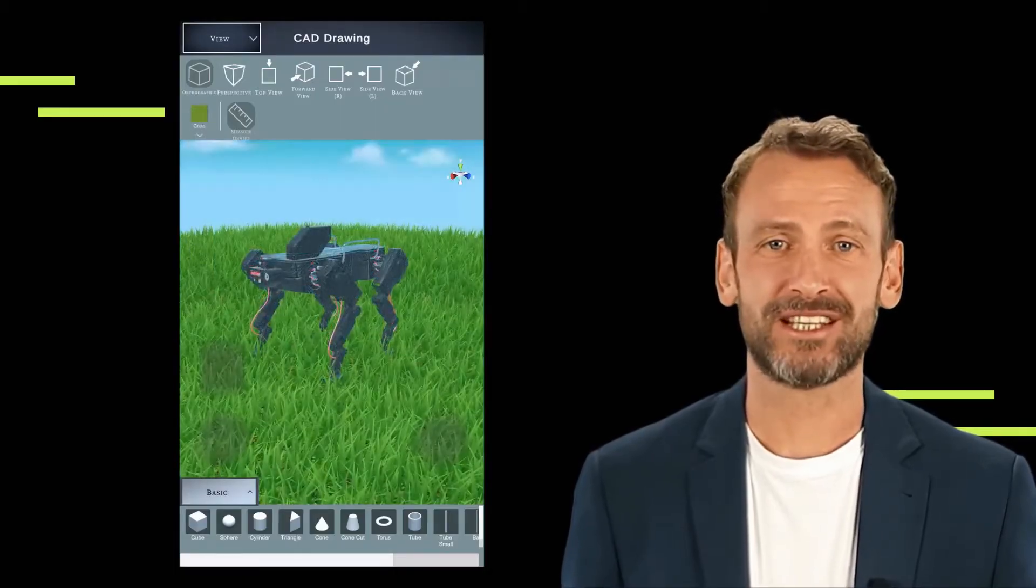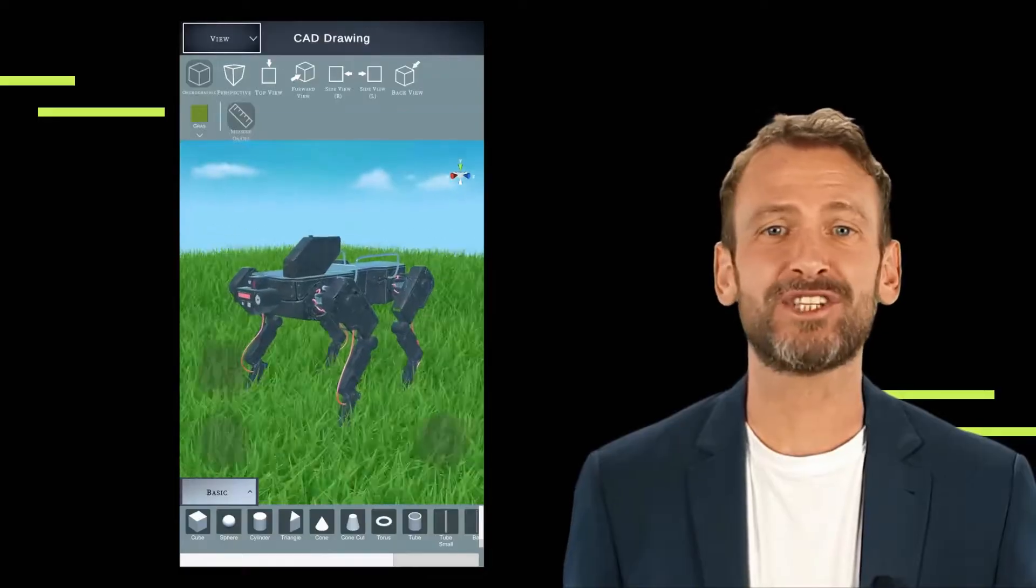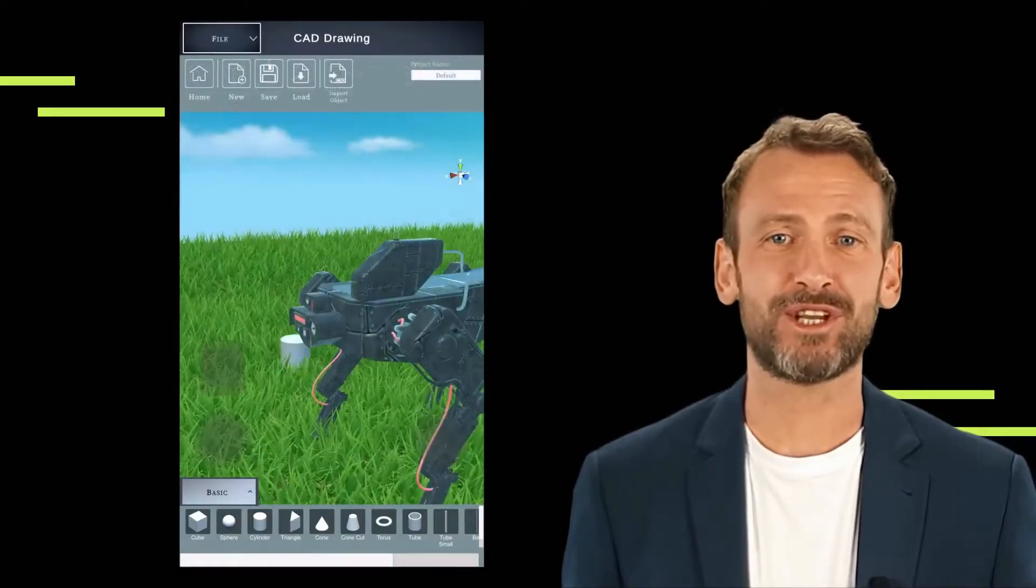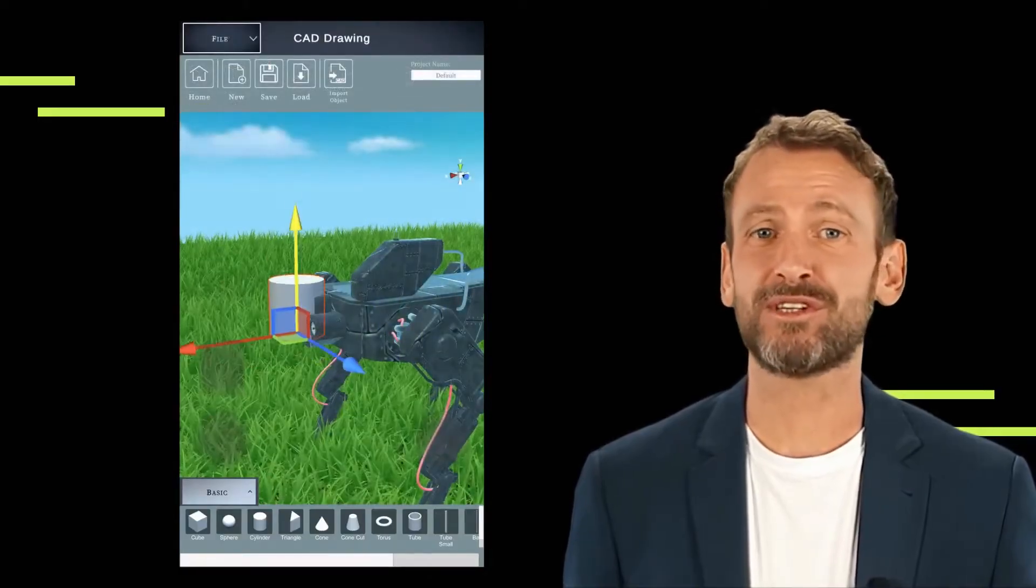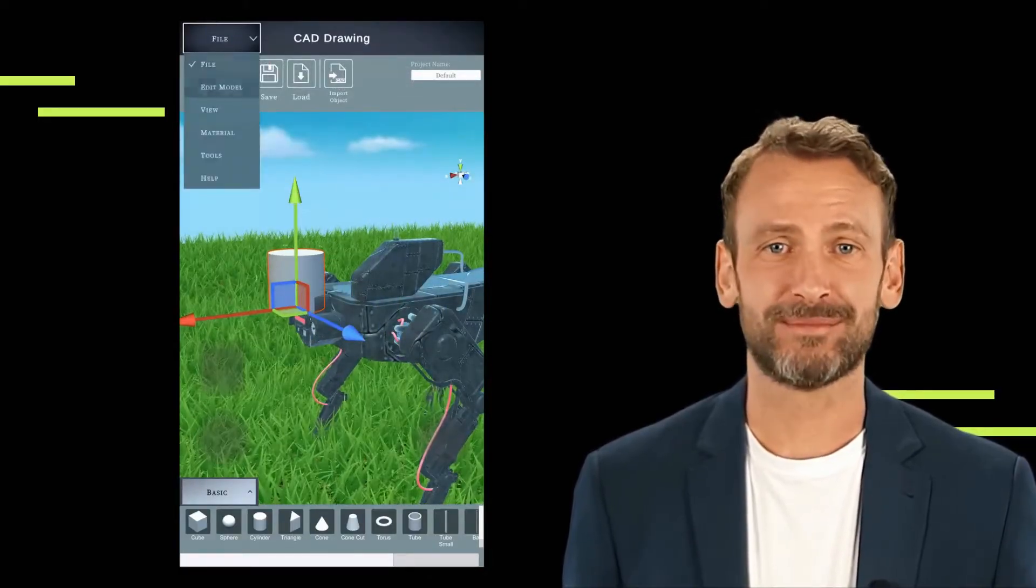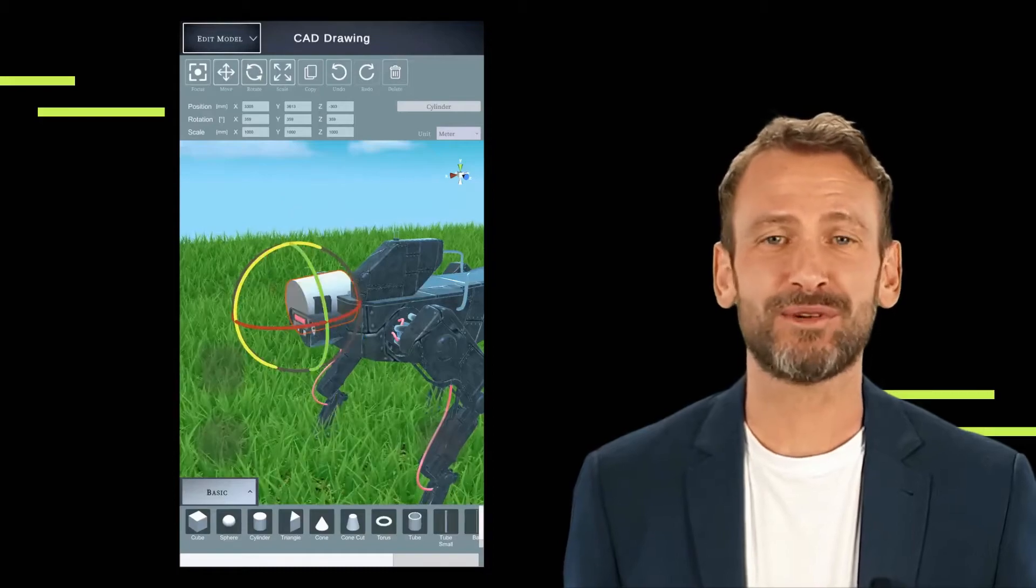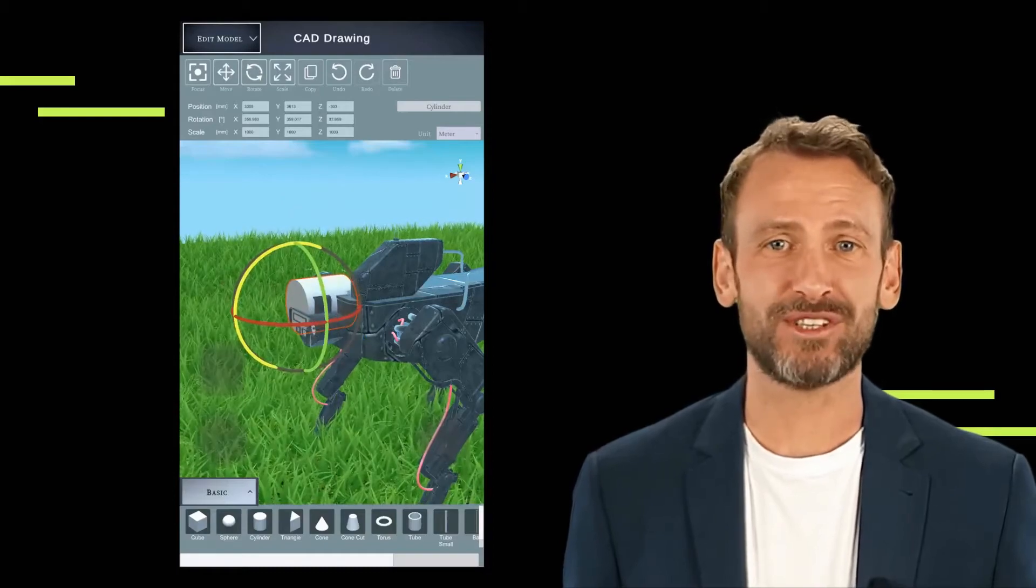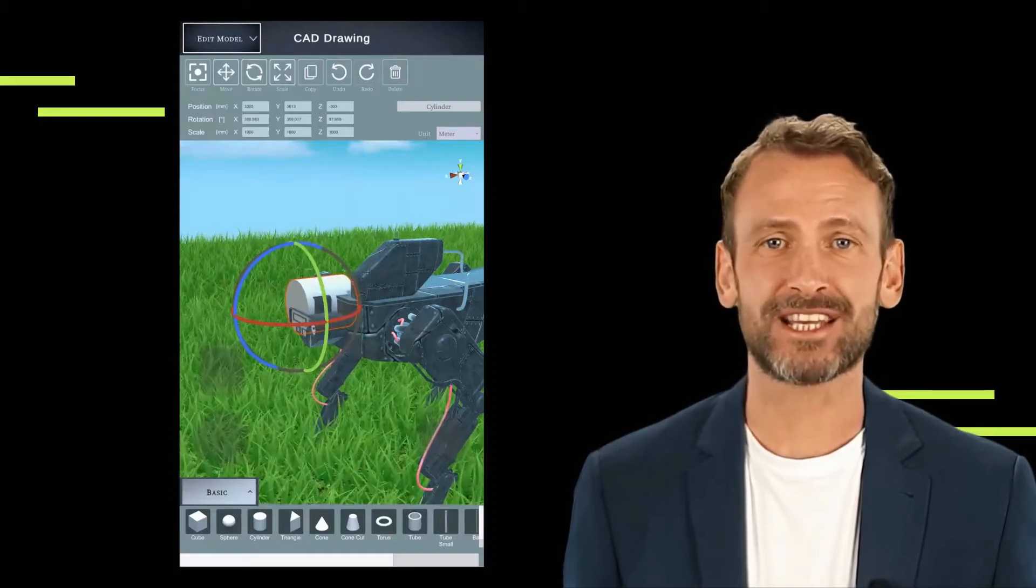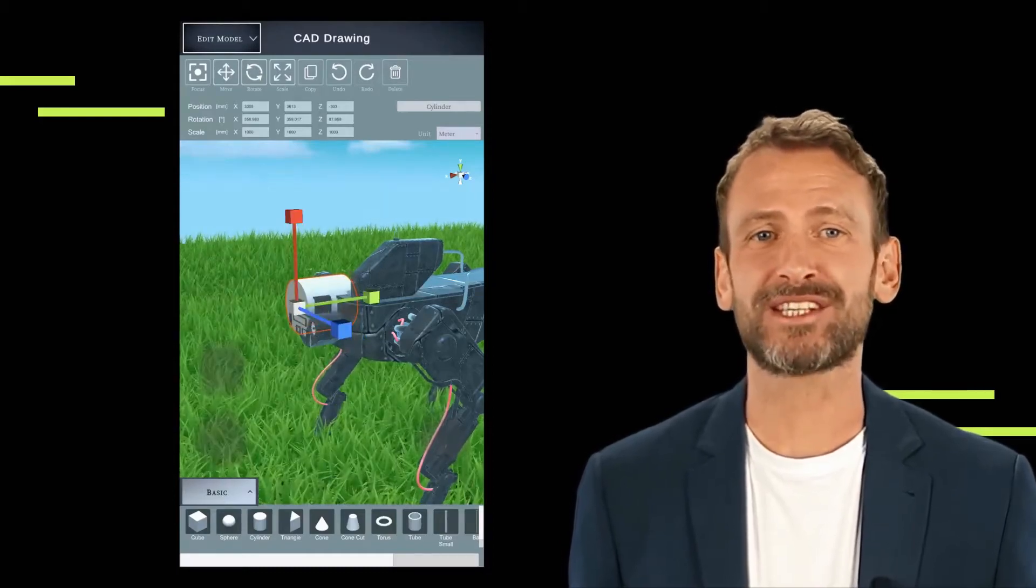Drag and drop interface. The app offers a user-friendly interface where users can easily drag and drop various elements to design their projects. This intuitive approach streamlines the design process, making it accessible to both beginners and experienced designers.